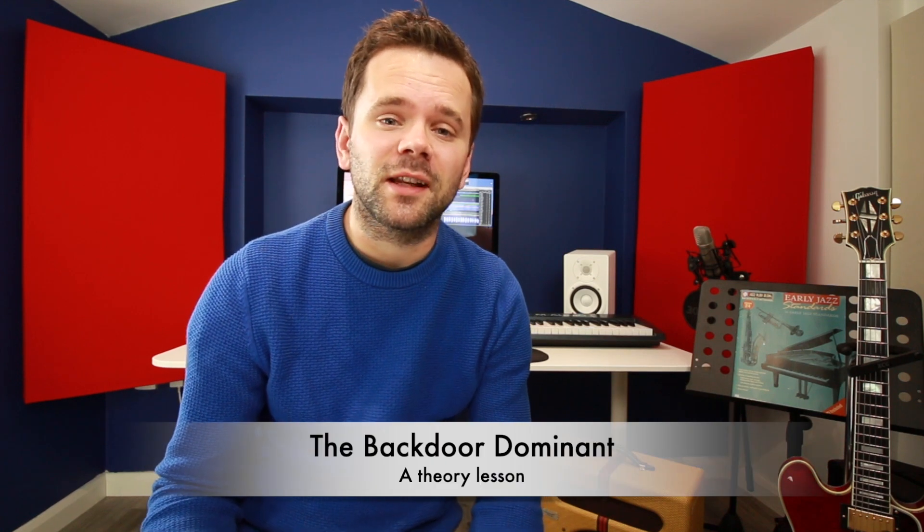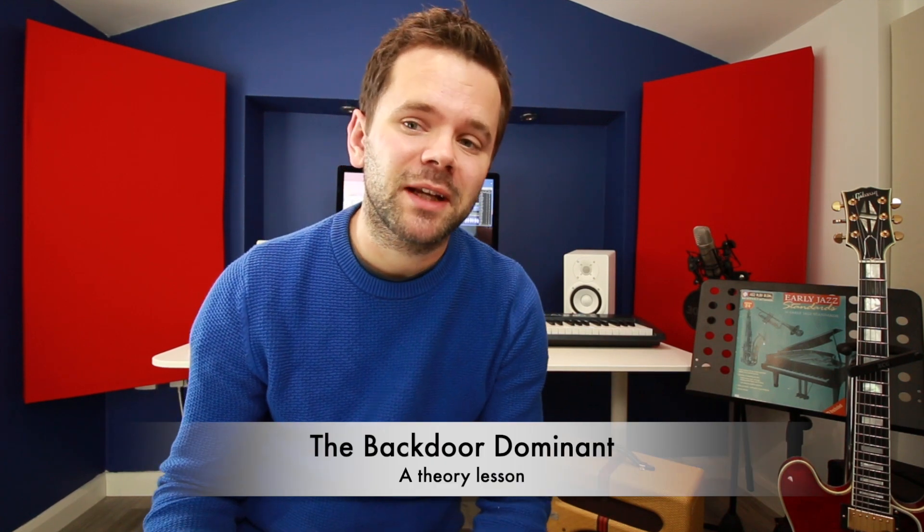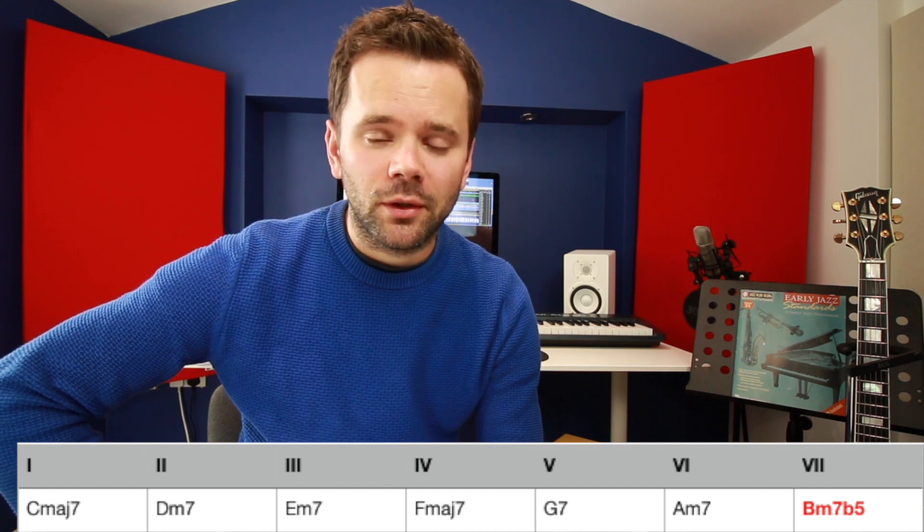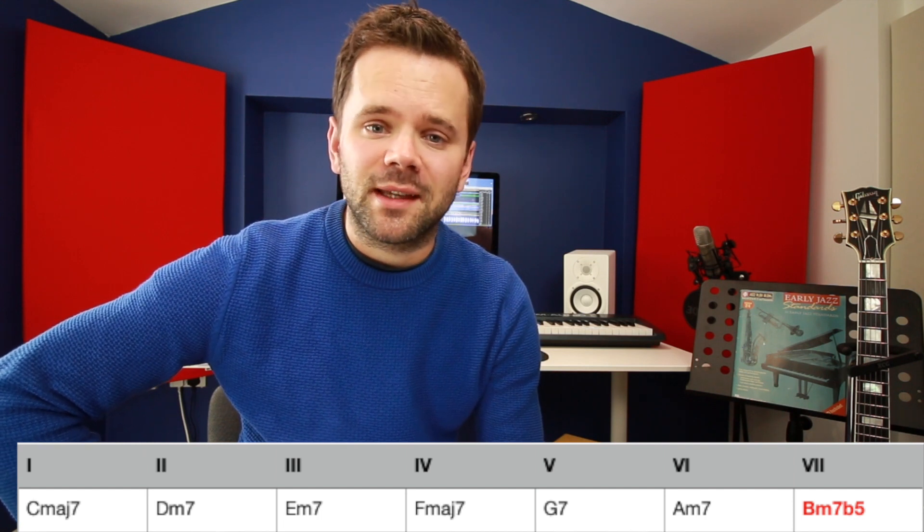Today's lesson is a theory lesson and it's all about the backdoor dominant, another way of getting back to chord I. A backdoor dominant in the key of C would be Bb7 to C, and it's a non-diatonic progression, meaning that Bb7 is out of key. If we harmonize the major scale we get a B-7b5, not a Bb7, so it's out of key, which is why when it comes in it sounds a bit unexpected, but it's a good way to get back to I.